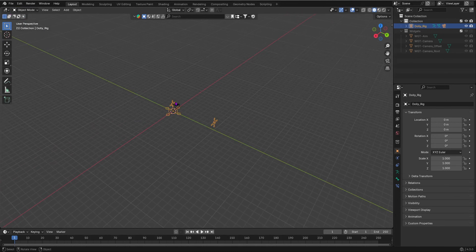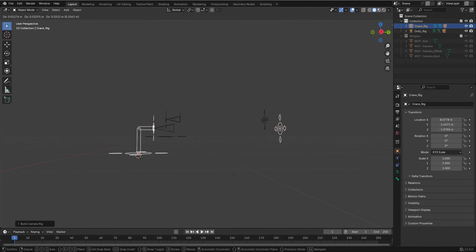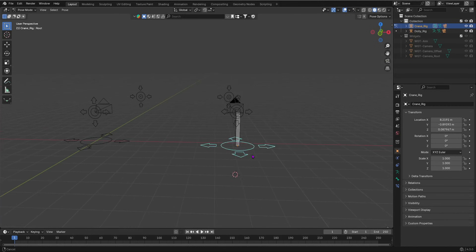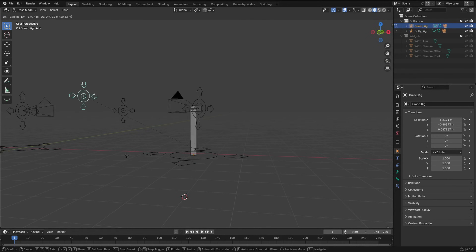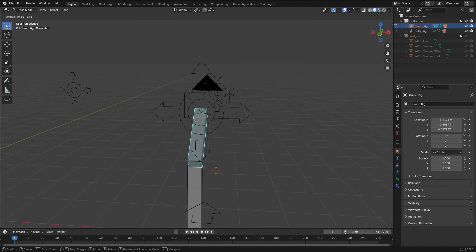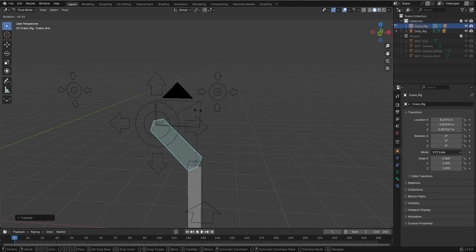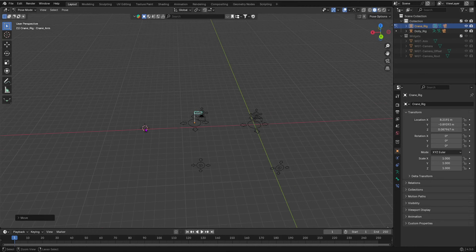Now let's explore the Crane Camera Rig. Add it with Shift+A and go into Pose Mode. It's similar — this rig controls everything, this one controls the camera's offset and position, and this one controls the focus/pointing direction. Additionally, we can rotate the crane arm to reposition the camera while it always keeps pointing toward the focus target.